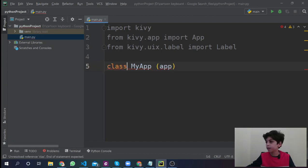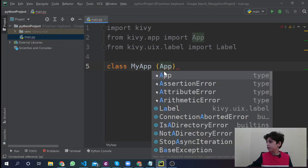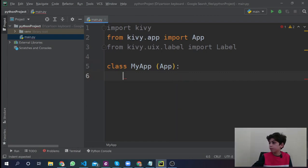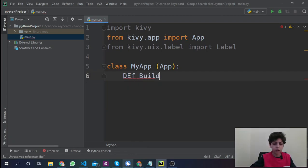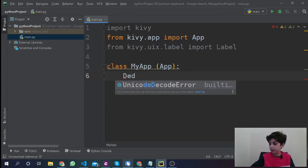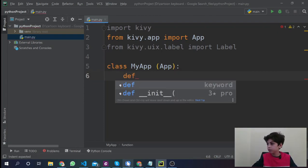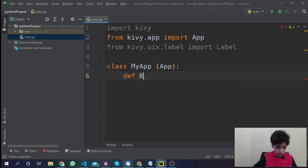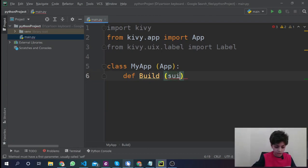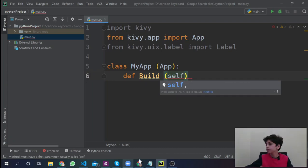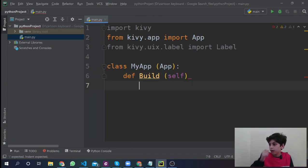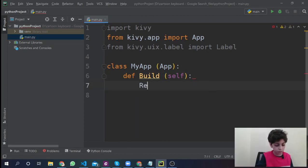Now we're going to press enter and we're going to say define build. We're going to say self without those commas. We're going to press enter. We're going to have to put that here and we're going to say return.